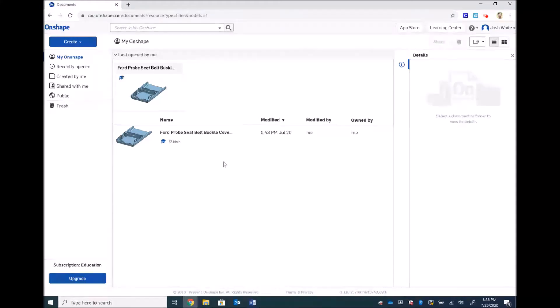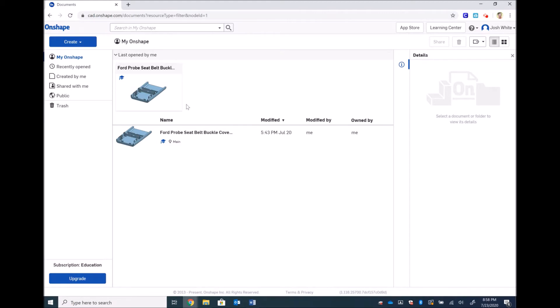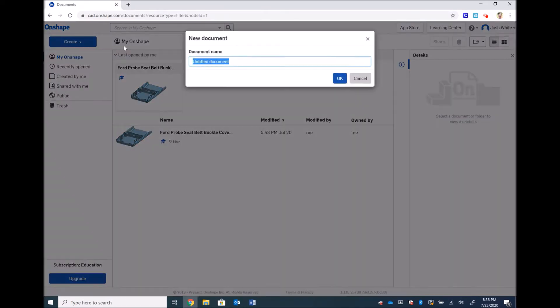I'm now in my home page or dashboard. I have already created something. You guys will have a blank slate as soon as you log in for the first time. So we're going to create something. This will be a document. We are going to call this our practice file.